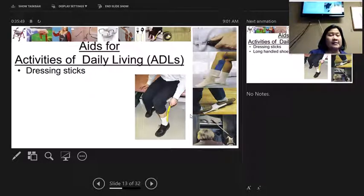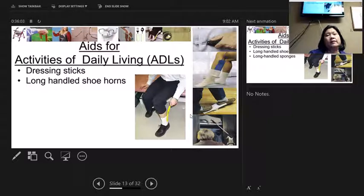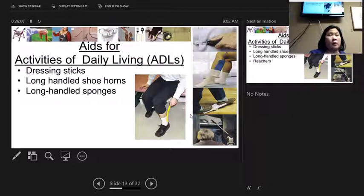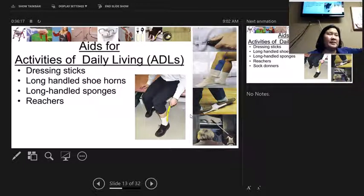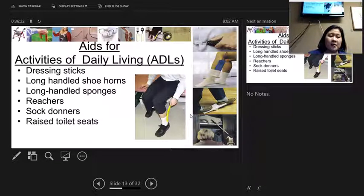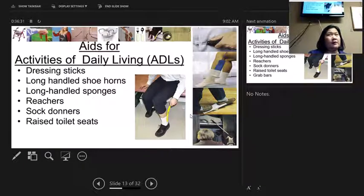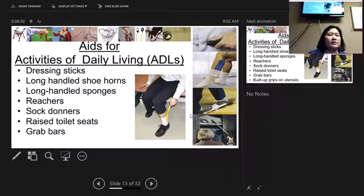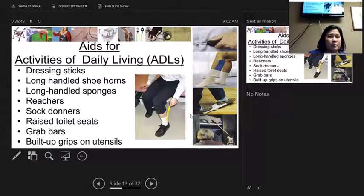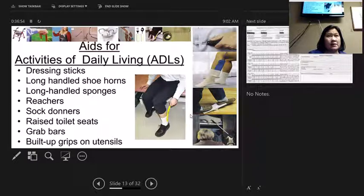ADL aids — aids for activities of daily living — include many restorative devices seen at clinical. Some people need a dressing stick or a long-handled shoe horn to get their shoes on. Long-handled sponges help them bathe in the shower. Reachers, like that gopher grabber, help residents reach items on high shelves. A sock donner helps get socks on when they can't bend far enough to reach their feet. Raised toilet seats and bedside commodes on top of the toilet reduce how far they need to bend. Grab bars in showers and bathrooms help them pull themselves up. Built-up grips on utensils help with self-feeding.